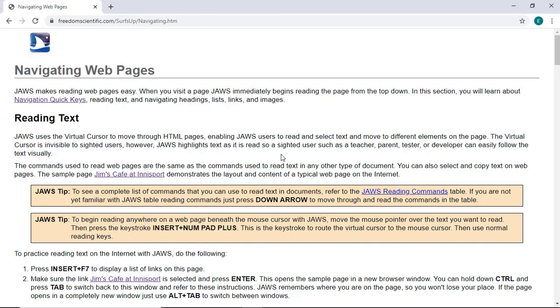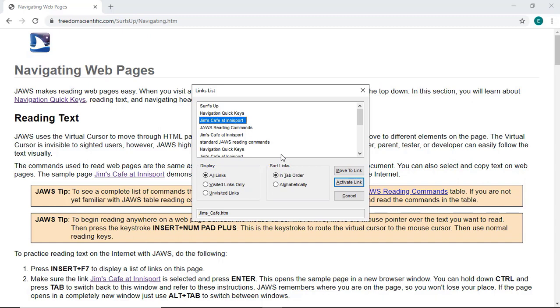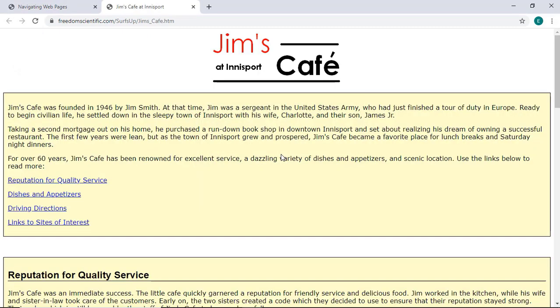I'll press Insert F7 again, then the letter J, Juliet, to find the Jim's Cafe page. I'll enter to be taken to that page. The page has 8 headings and 13 links.